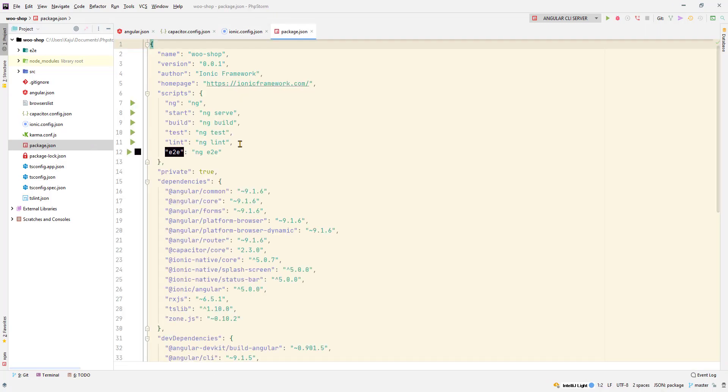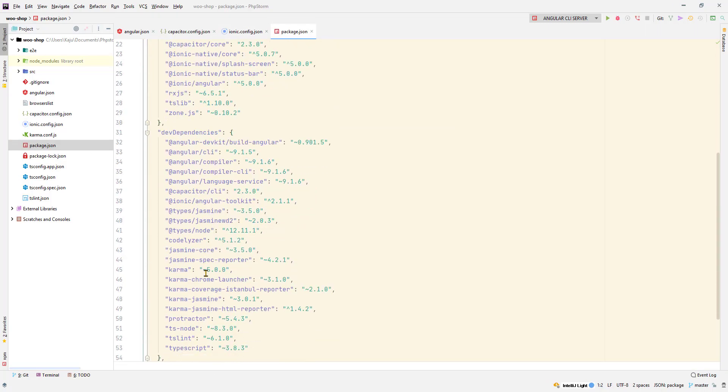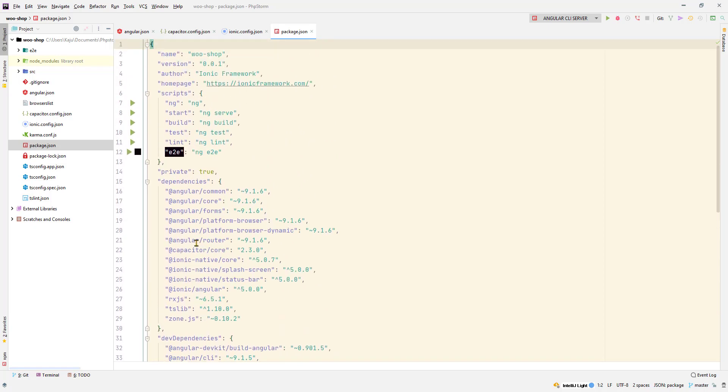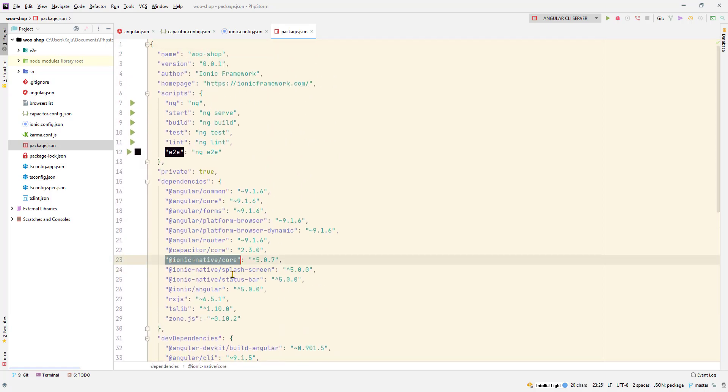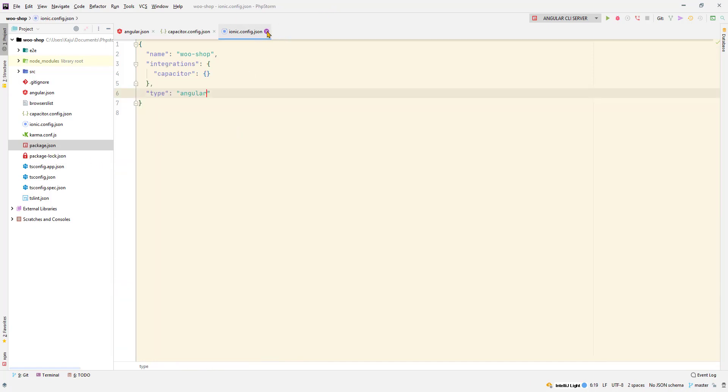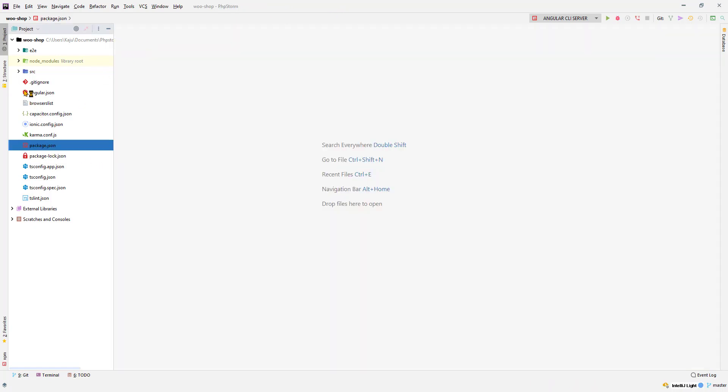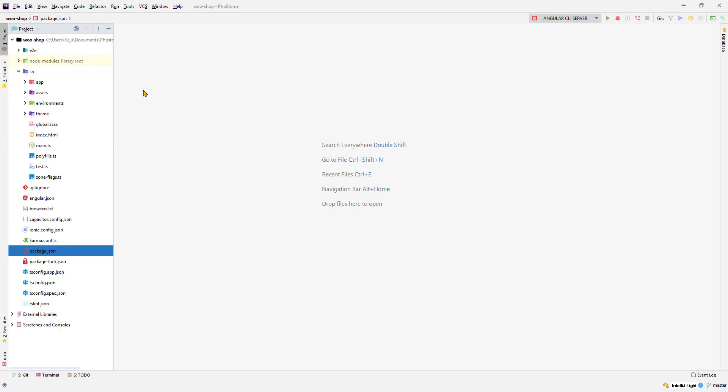Then we have the ionic.config.json file and rest is very familiar if you have used Angular before. We have the package.json file which has the list of your dependencies and dev dependencies, that also includes your Ionic. You can see here Ionic core, Ionic Angular. I'm using version number 5, the latest one.